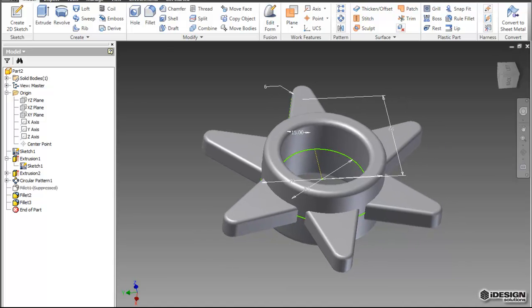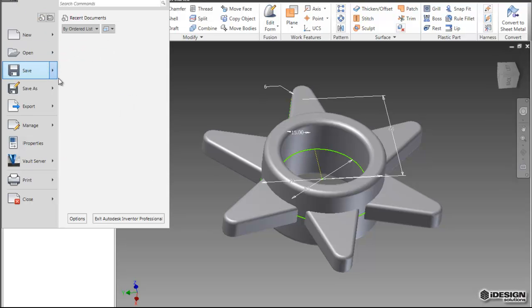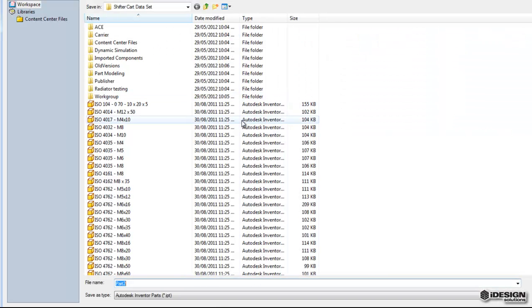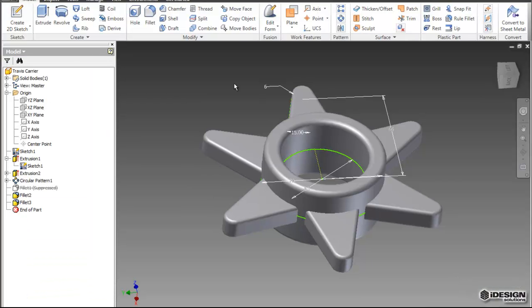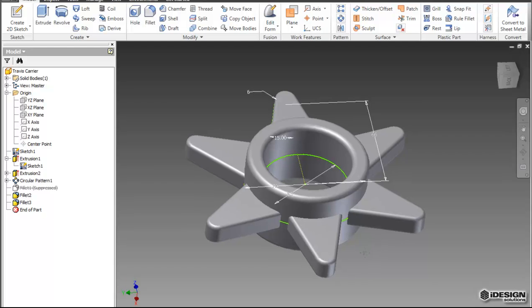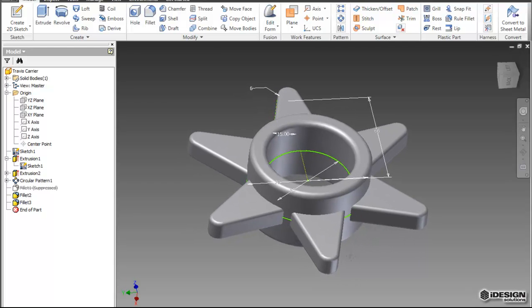So now I simply come up to the application menu, save part, and I can call this Travis Carrier. Save that. And that's a part. Thanks for watching. Tune in next time. We're going to take a look at creating drawings out of our part files and a little bit of a look into assemblies. See you later.